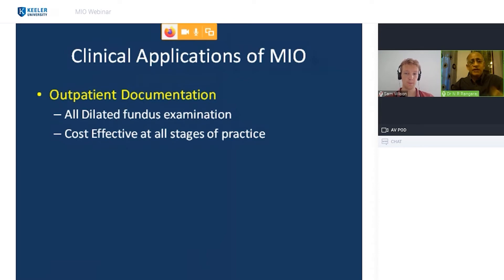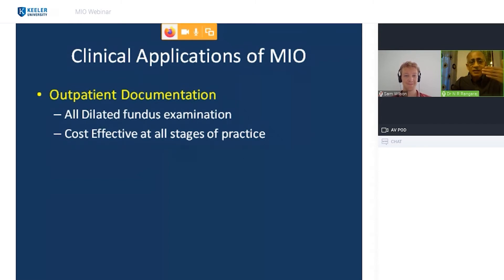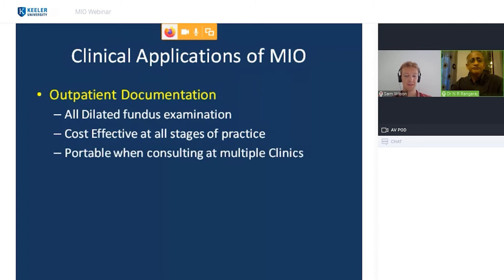The MIO is cost-effective at all stages of your practice — whether you've just finished fellowship, are five years in, or ten years in. Previously, only expensive fundus cameras were available and you had to process film. Now I get images instantly and the device is portable. When you're being called to multiple clinics, you can consult everywhere and have a record of images and diagnoses made.